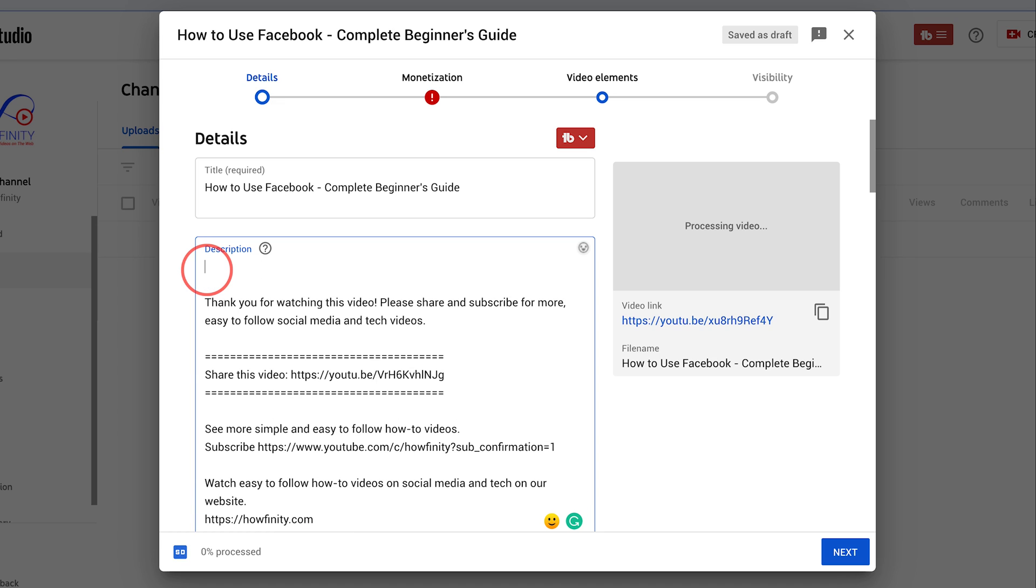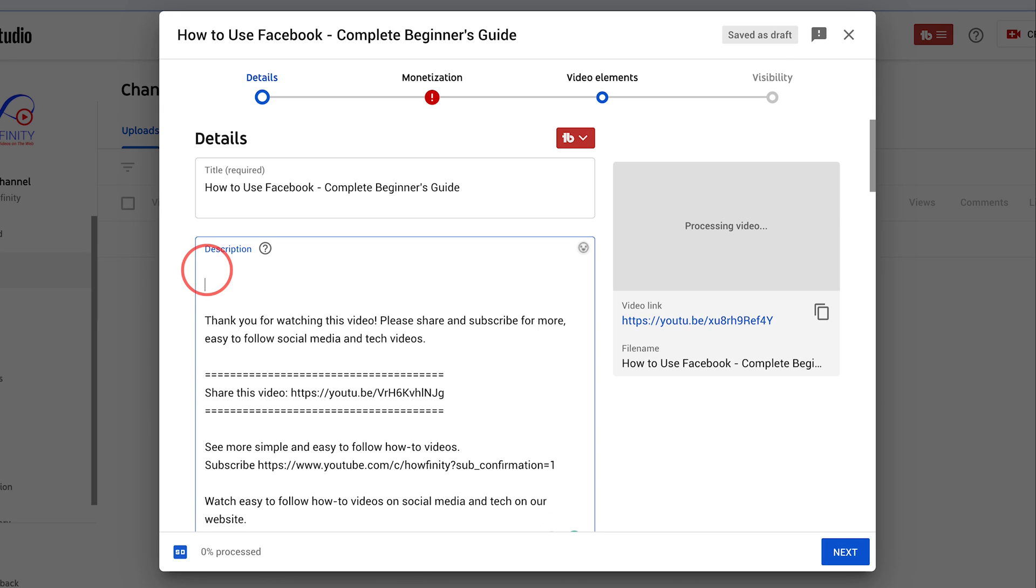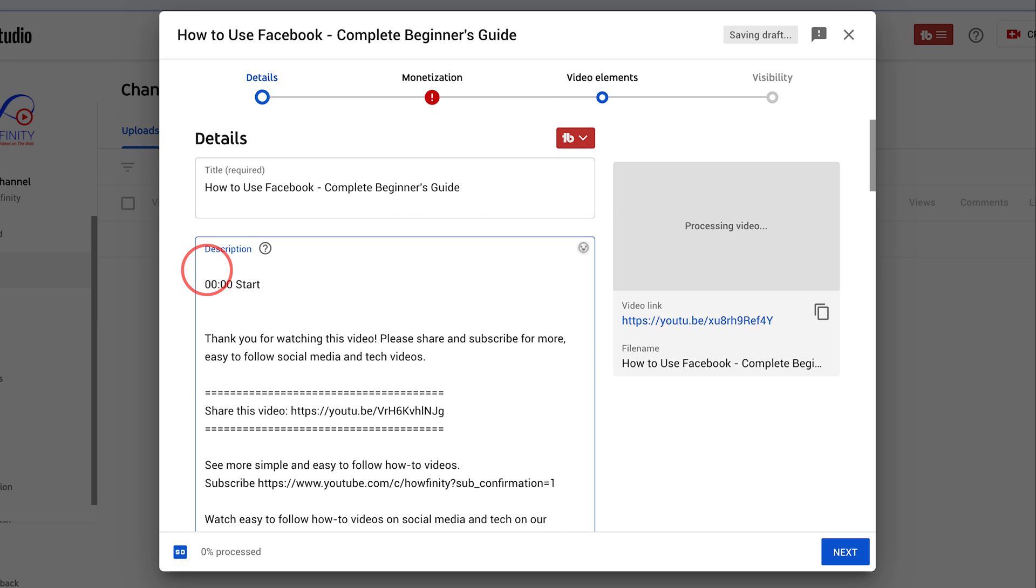All you have to do is put the time of when you want a chapter to start. So for example, right in the beginning, if I type in 00 and colons 00, this is the start of my video.